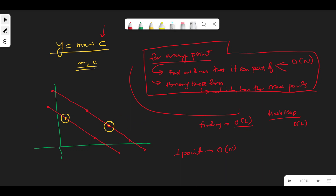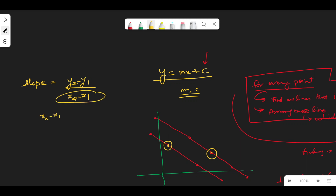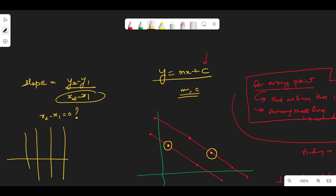So how do we find the slope? That's quite basic: slope equals y2 minus y1 divided by x2 minus x1. A problem can come up — what if x2 minus x1 is zero? That means we're dealing with vertical lines, something like this. We'll handle that separately as a special case.